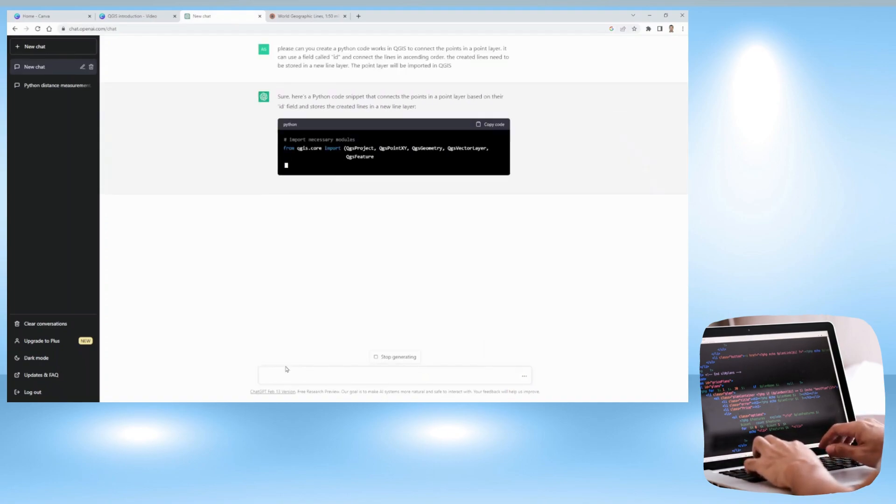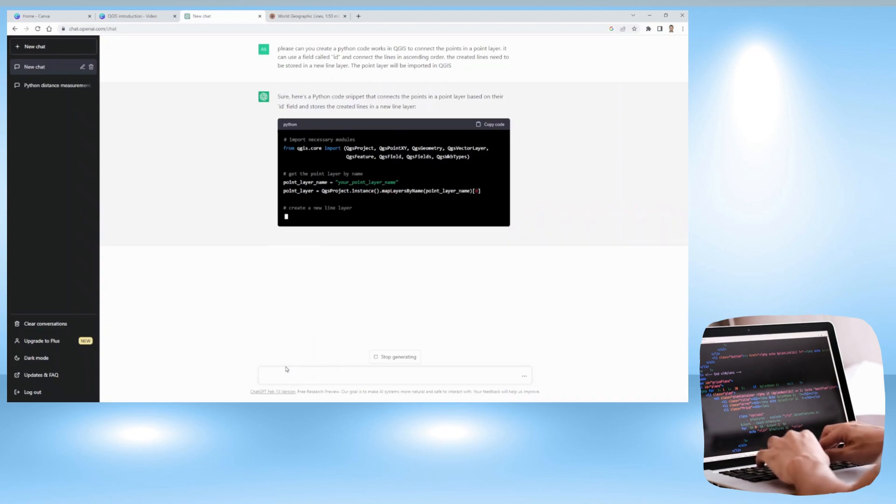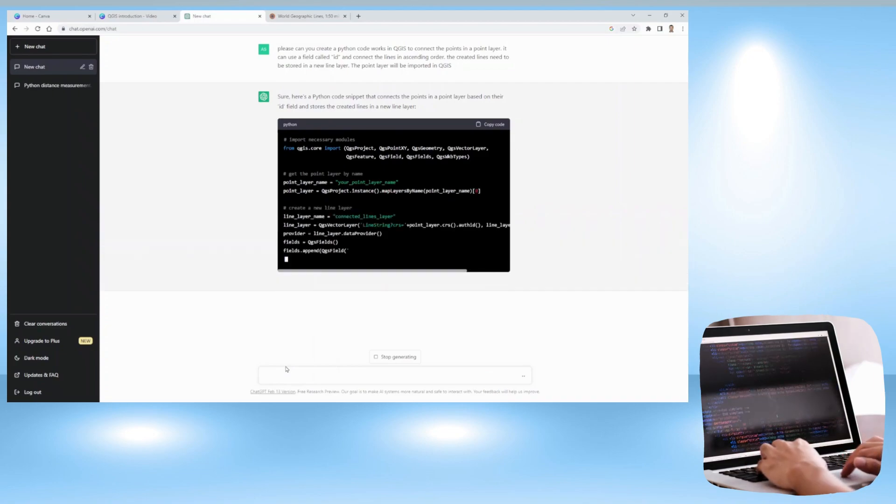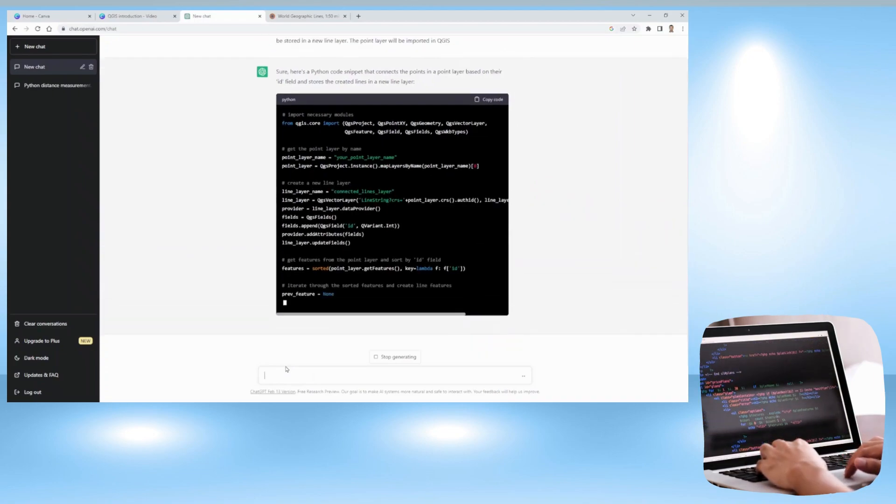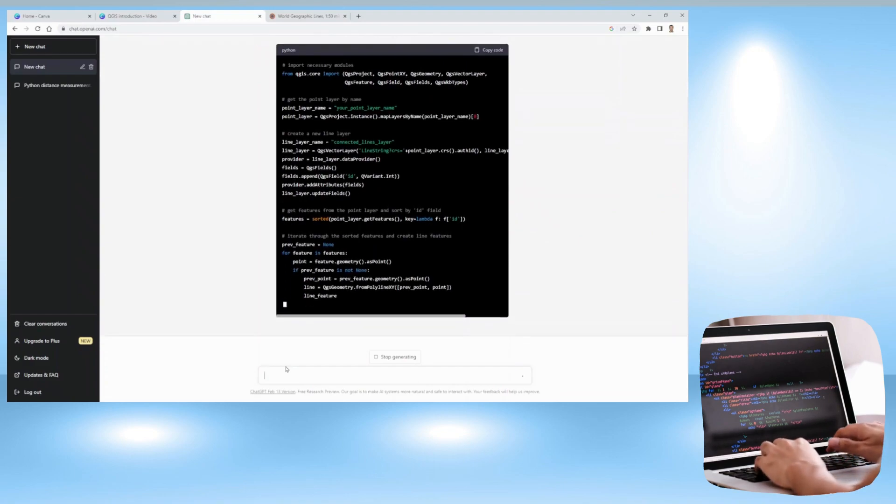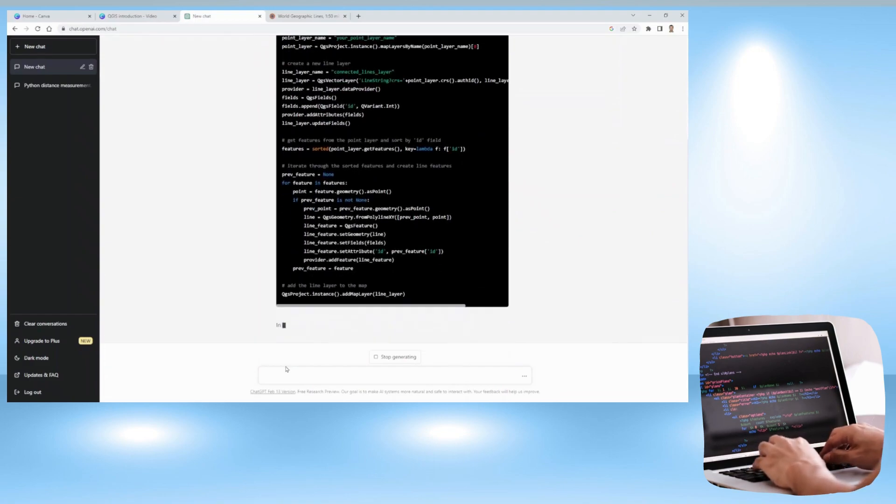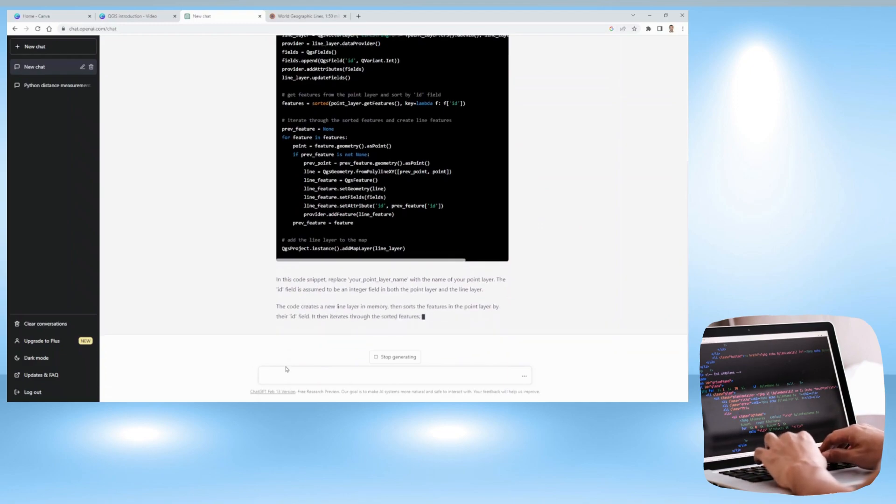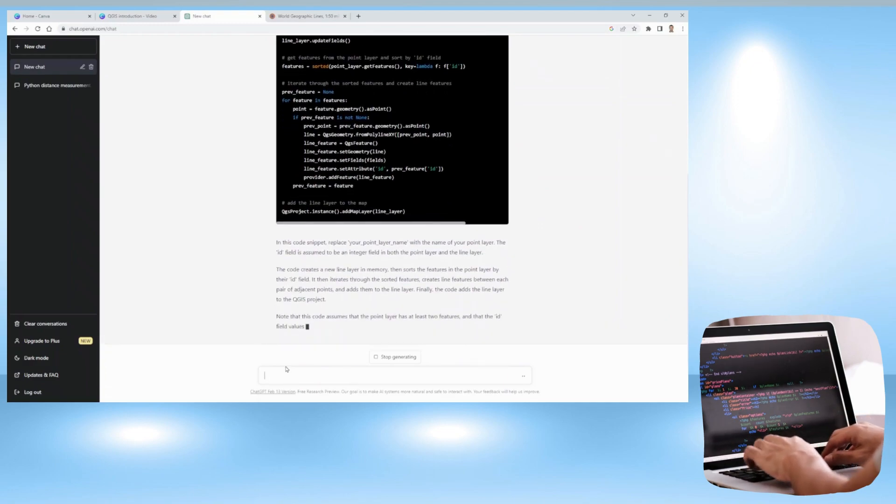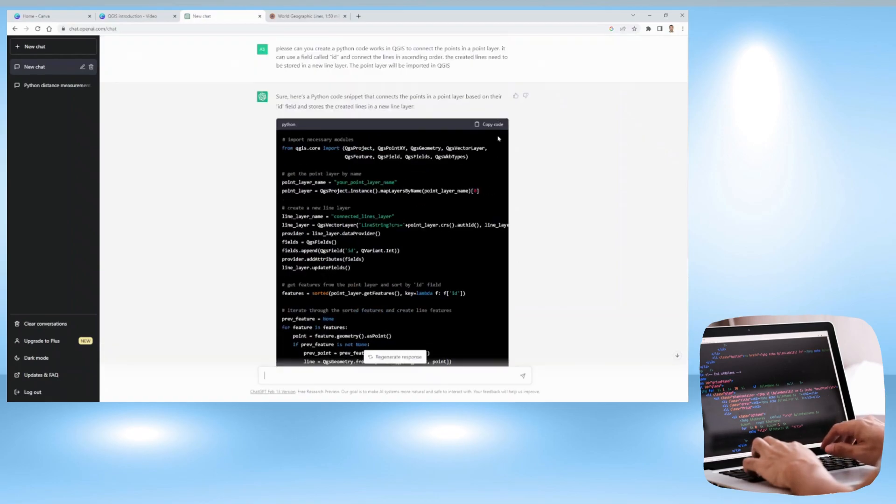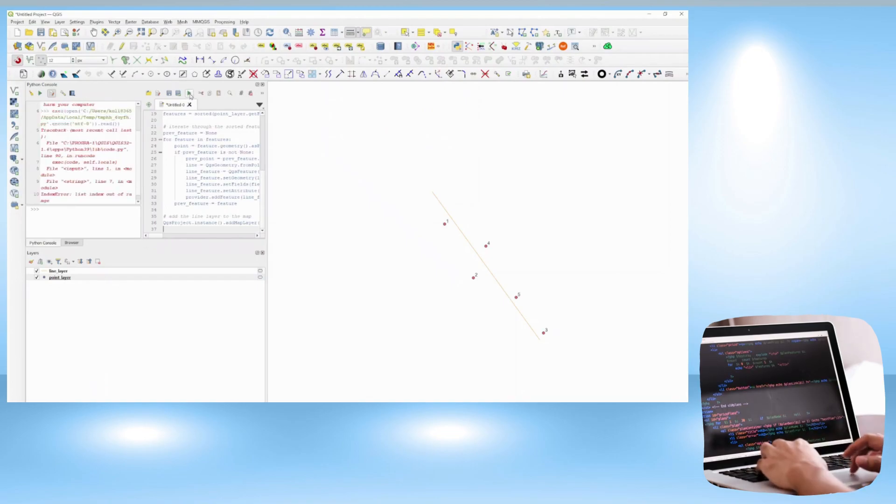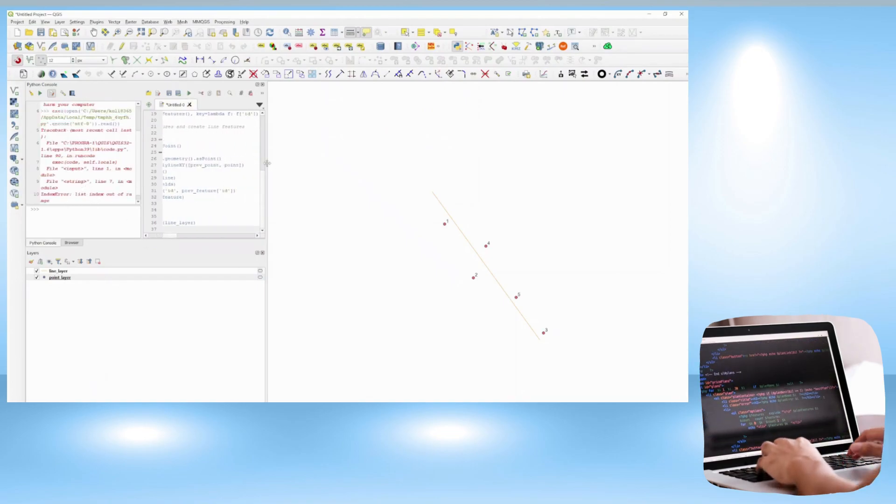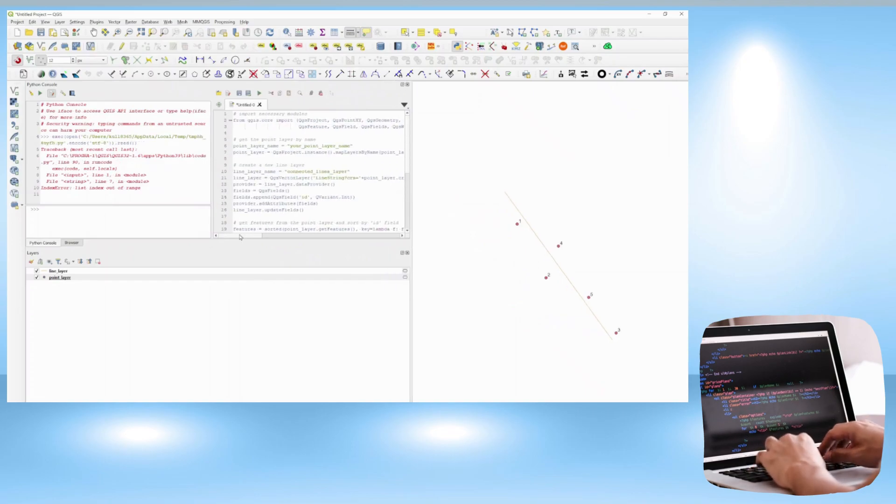So ChatGPT responded to me, as you can see, with a Python code and even some instructions on how I can use that Python code in QGIS. So what I've done is simply followed the instructions, copied the code, went back to QGIS, opened the Python console, and copied the code there, and just pressed run.